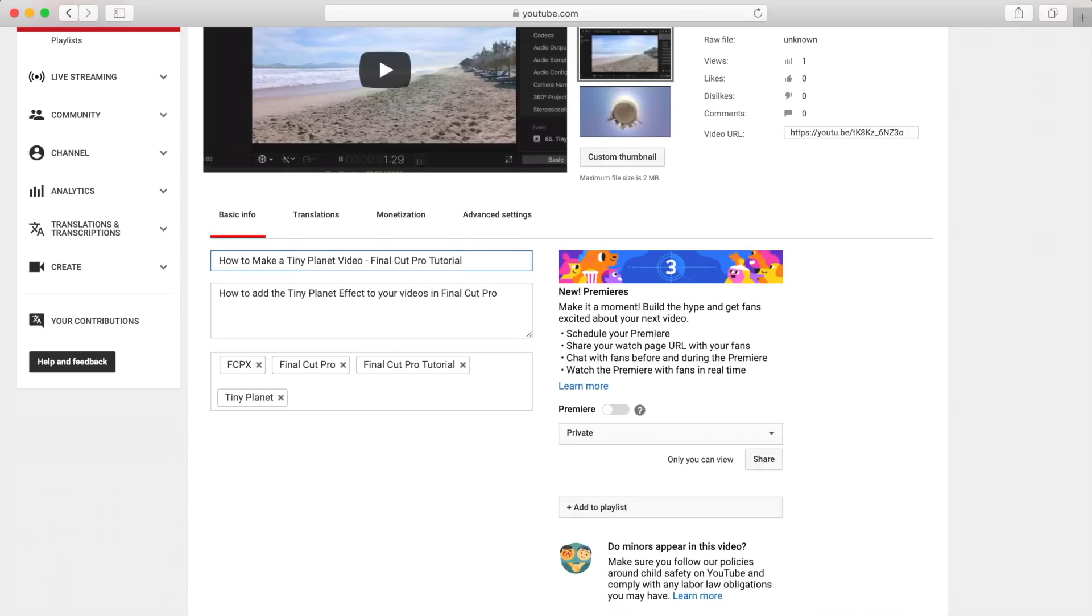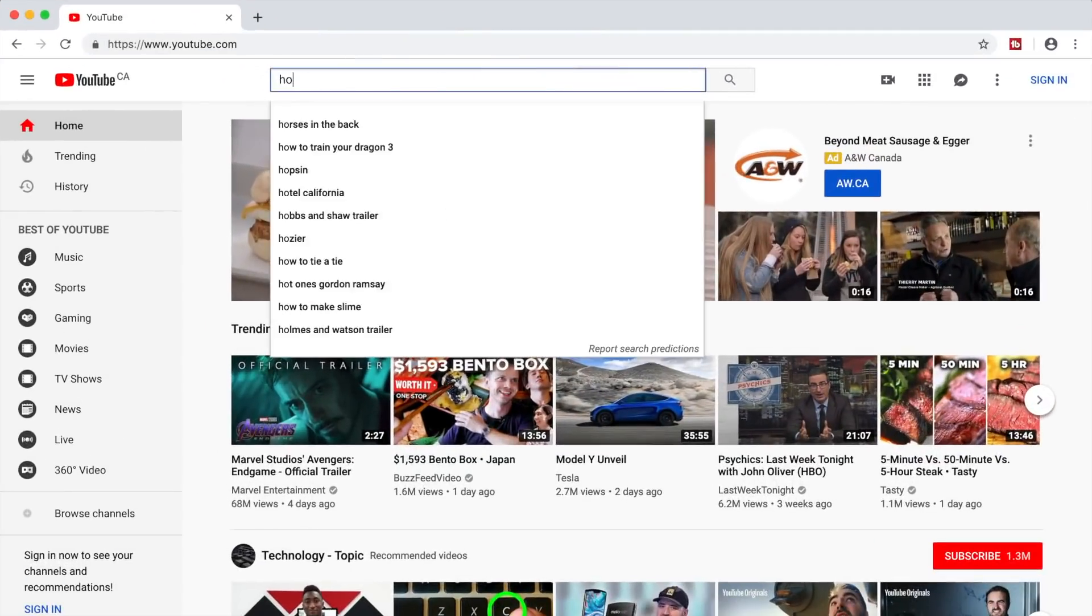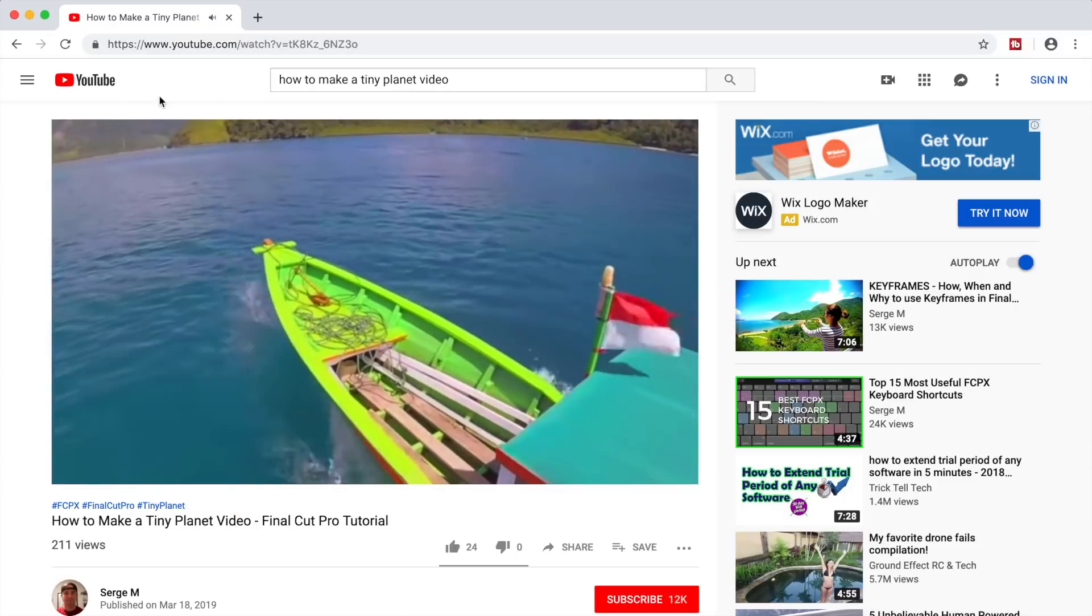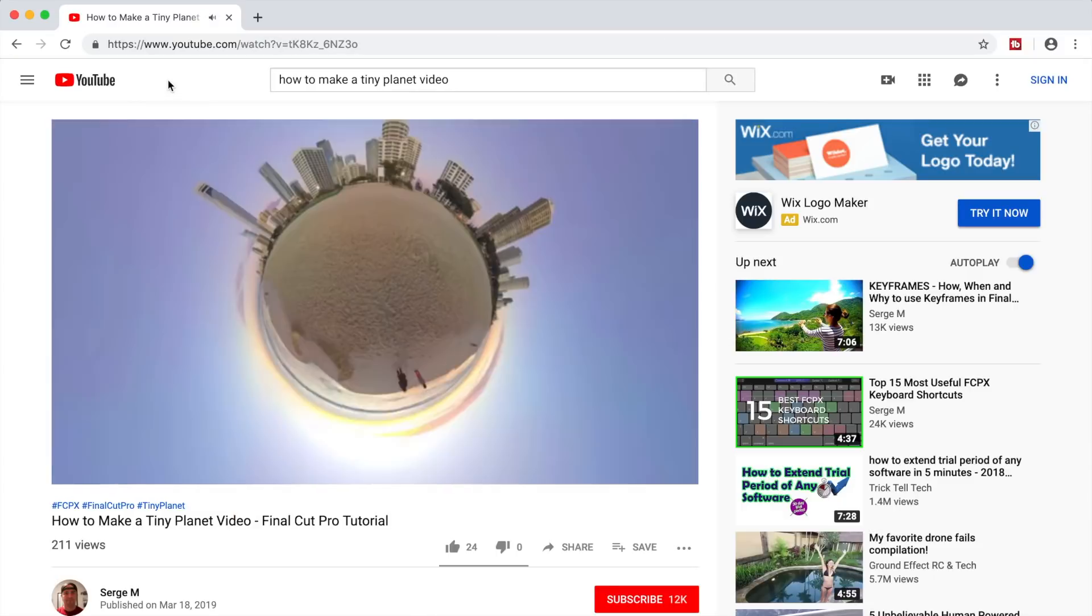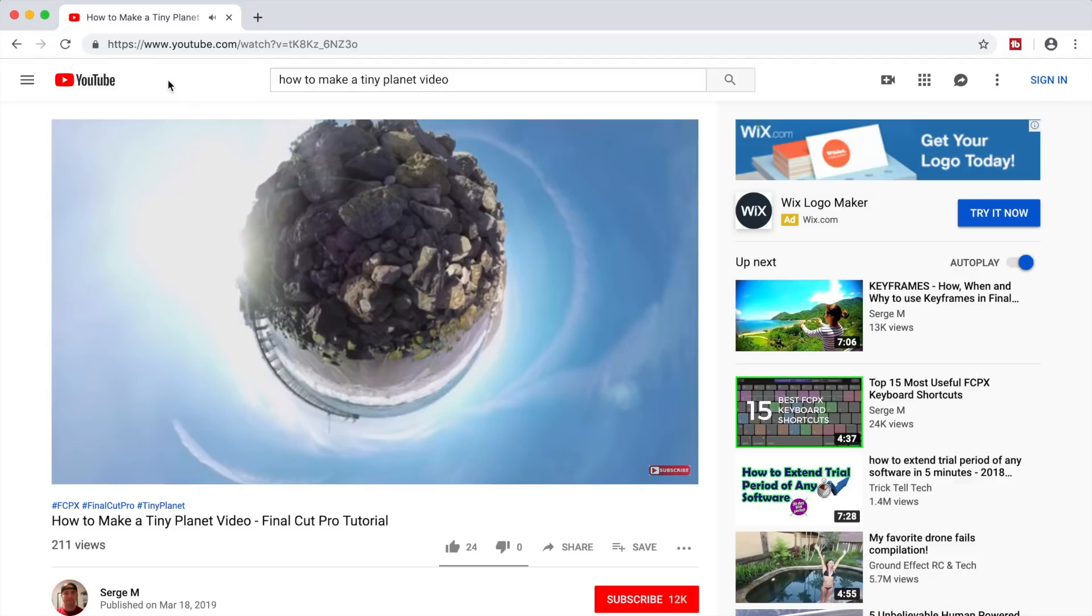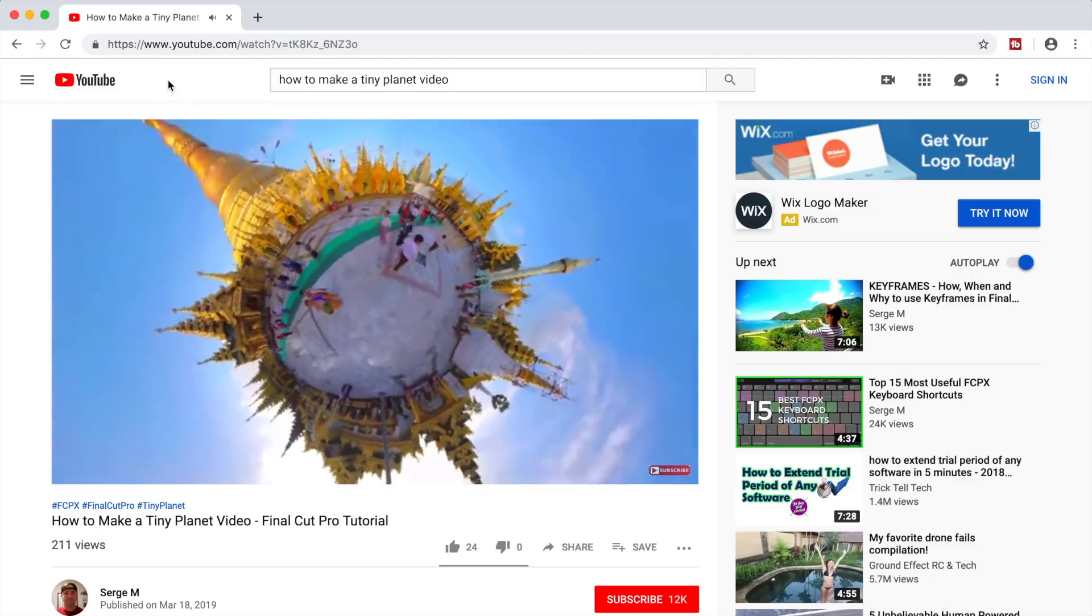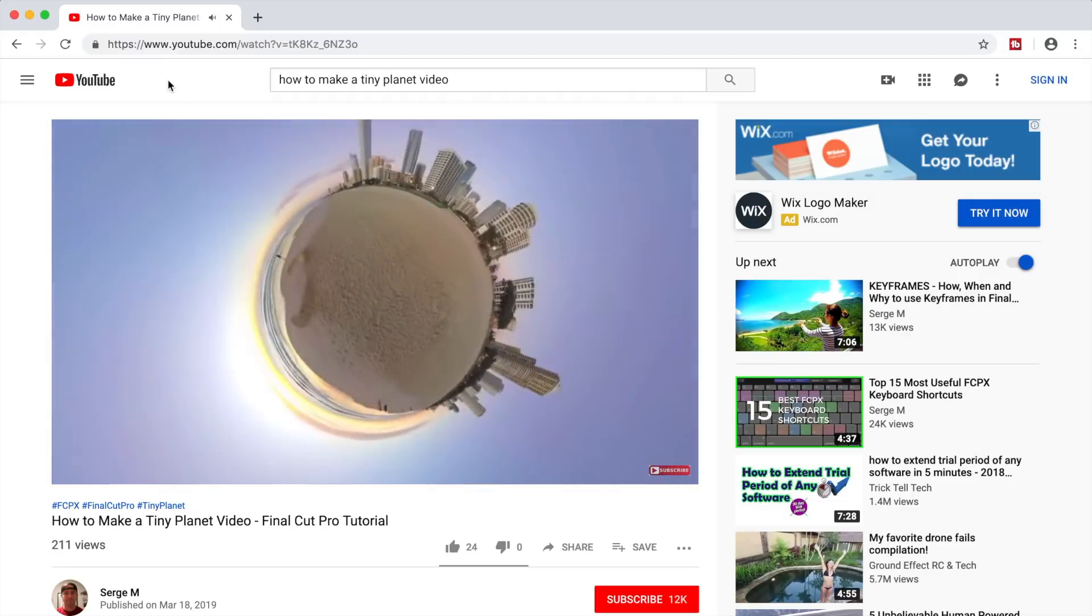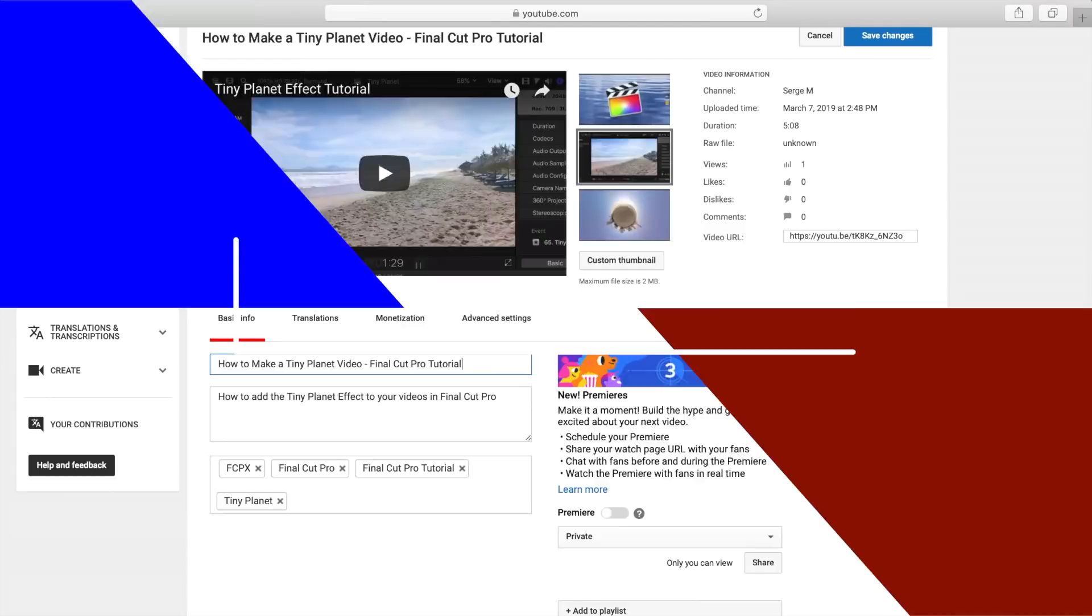Make sure your title describes your video but doesn't deceive people. If someone searches for how to make a tiny planet and clicks on my video, they expect to learn how to make a tiny planet video. If my video doesn't deliver, people will go to the next one right away. This sends YouTube a message that my video is not delivering what was promised, and it will stop showing up in search results.